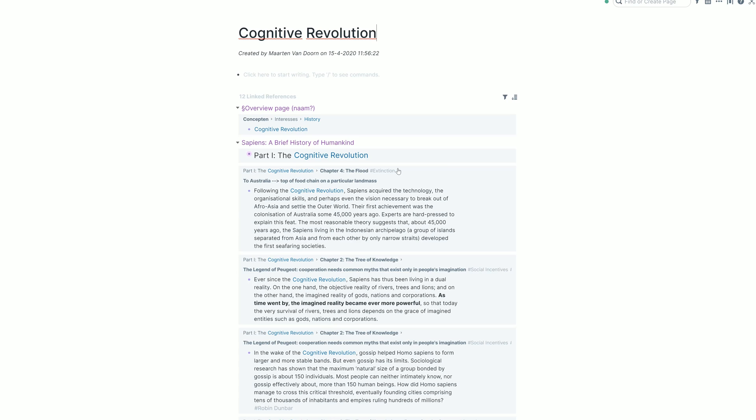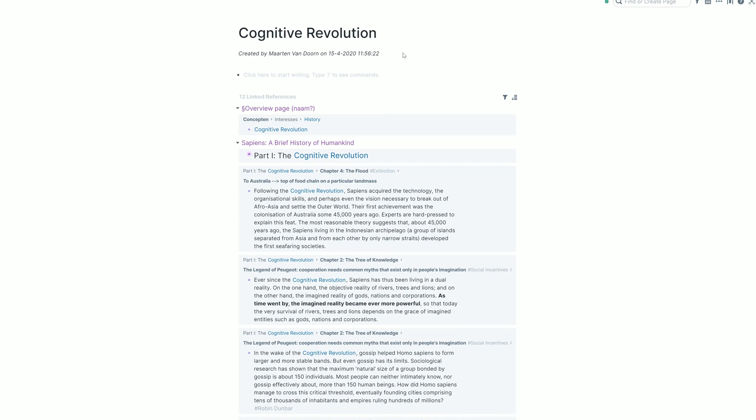This is also something that you cannot do in most other apps, where you can only say that I'm mentioning this tag, this topic on a certain page, but not have the information be as fine grained on the block level, which again makes organizing a lot easier.